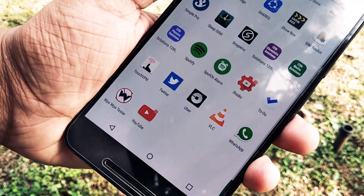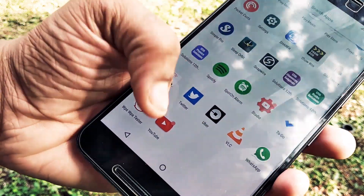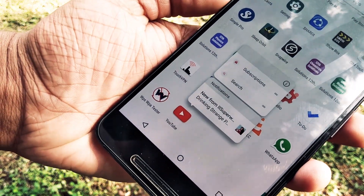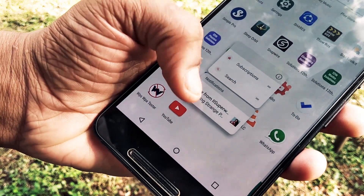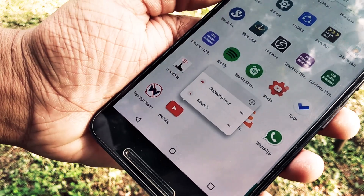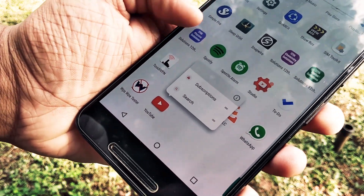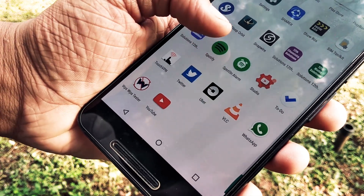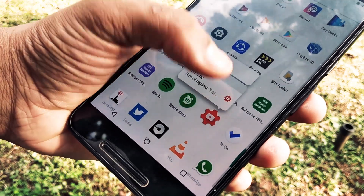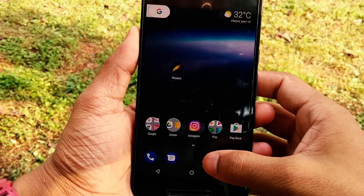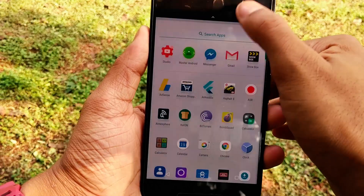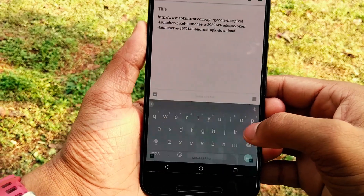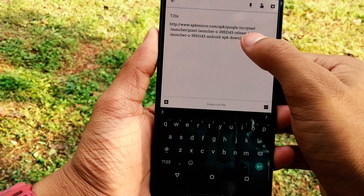Hey guys, today I'm going to show you how to get notification dots on your Nexus 6P or the 5X. As we know, Android 8.0 has this amazing feature called notification dots, which gives you access to peek into apps that have notifications. That's a beautiful concept, so let's just jump into it.